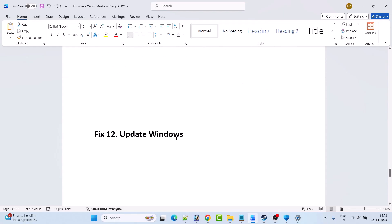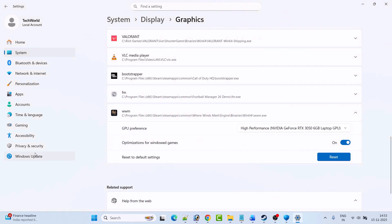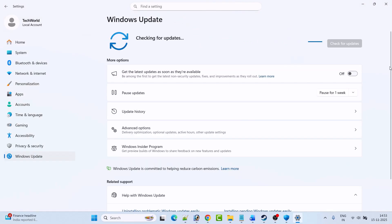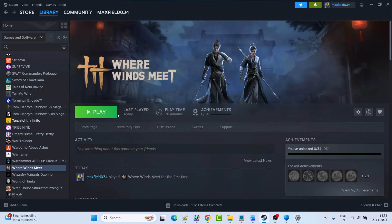Fix 12 is to update Windows. Go to Windows Settings, click on Windows Update on the left, and click Check for Updates. If any updates are available, download and install them, then restart your PC. After your PC restarts, launch the game and check if your problem is solved.